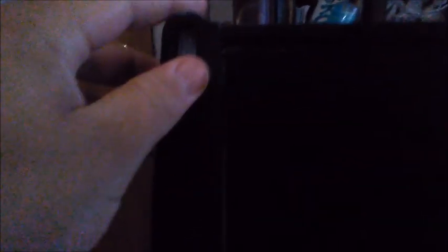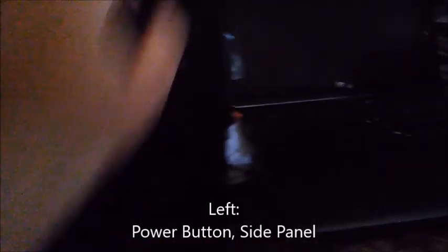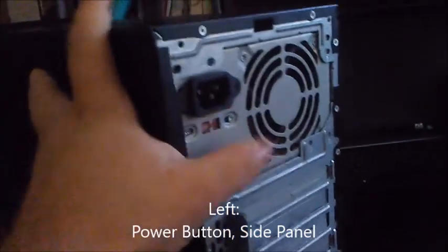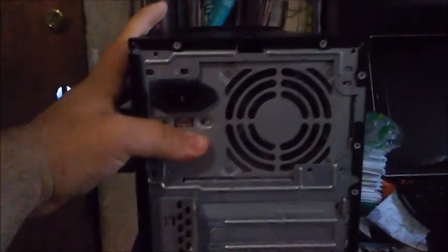Here you got three stickers: the AMD, Nvidia, and Windows 7 stickers. Now let's take it to the left. On the left you'll get the power button and the side panel.